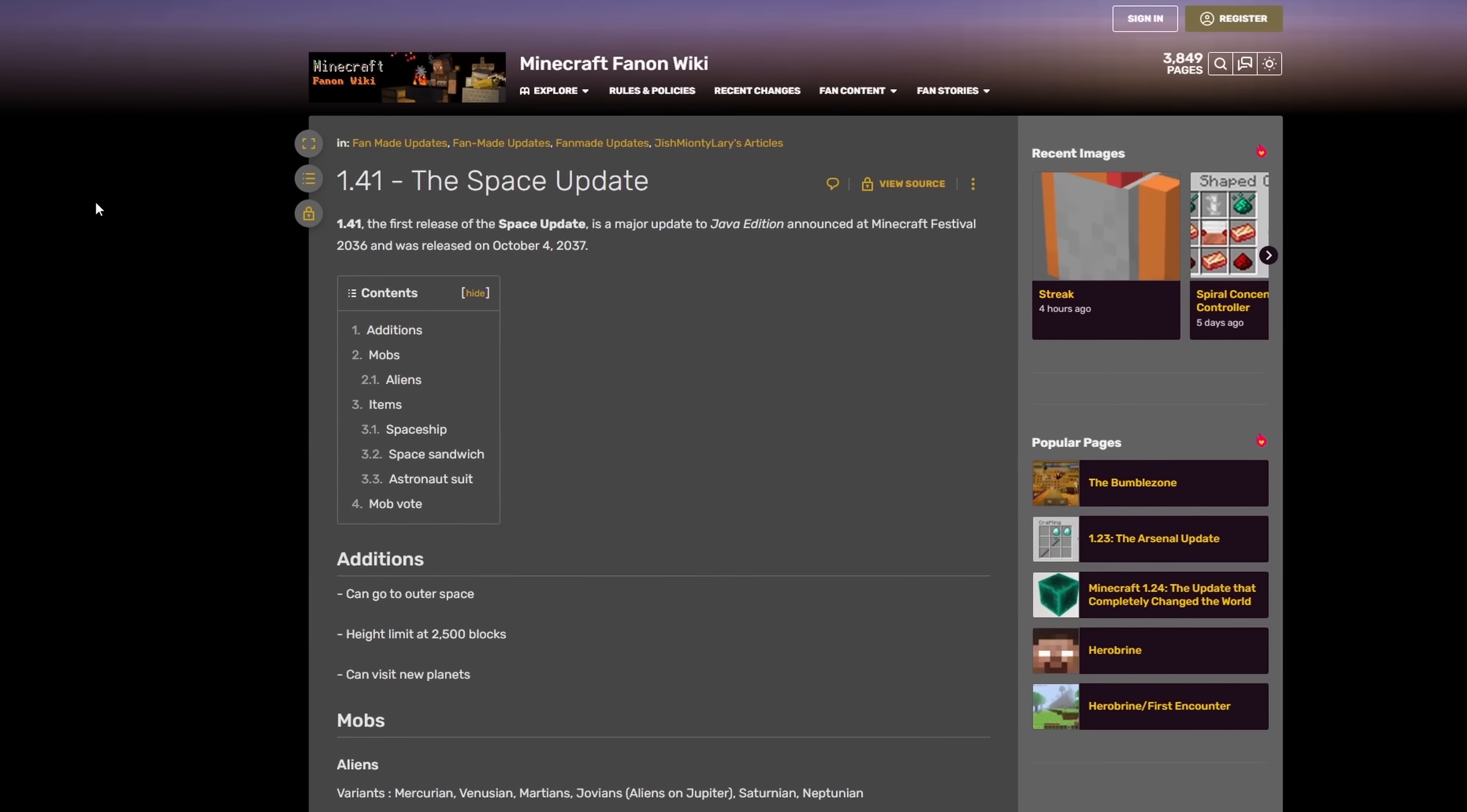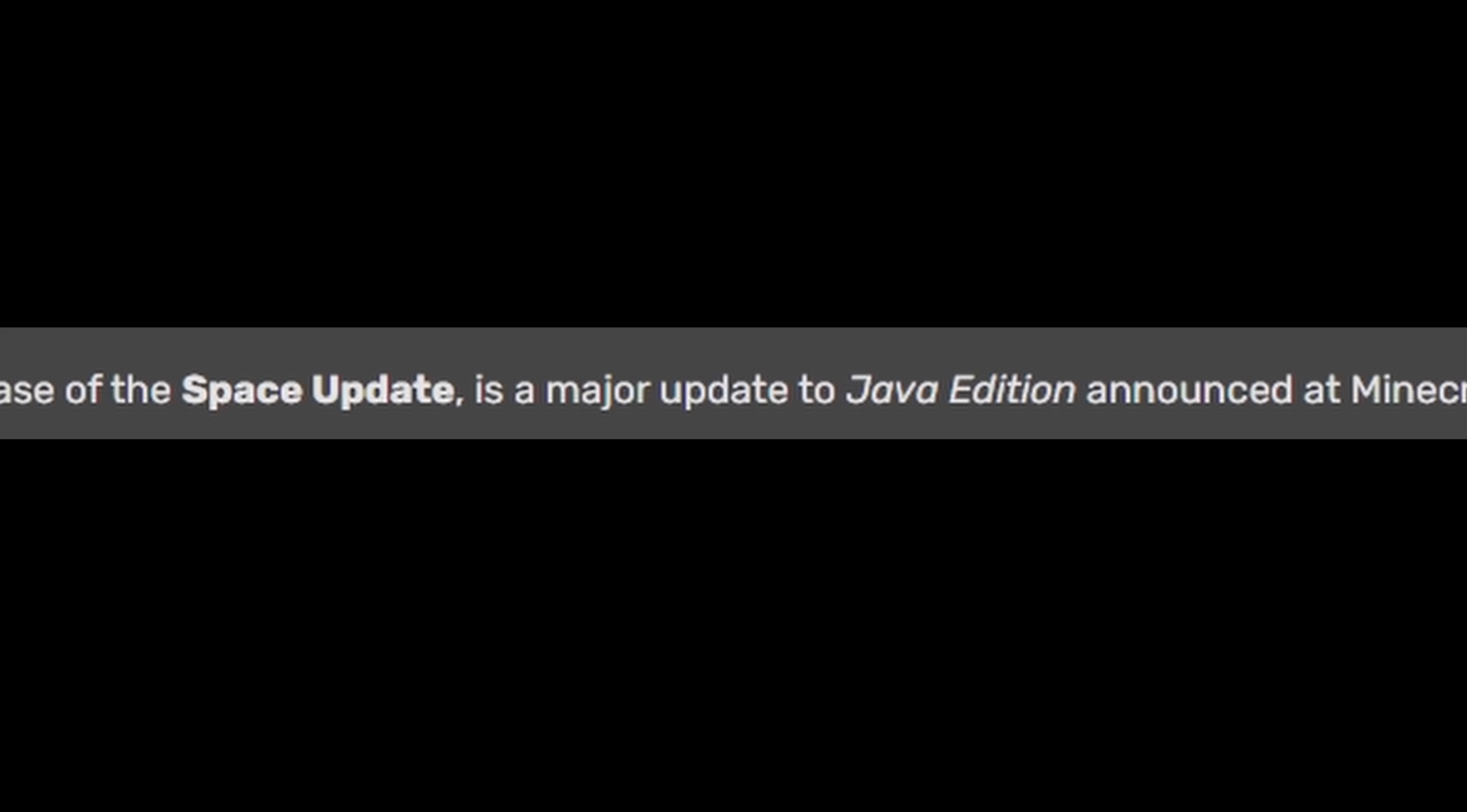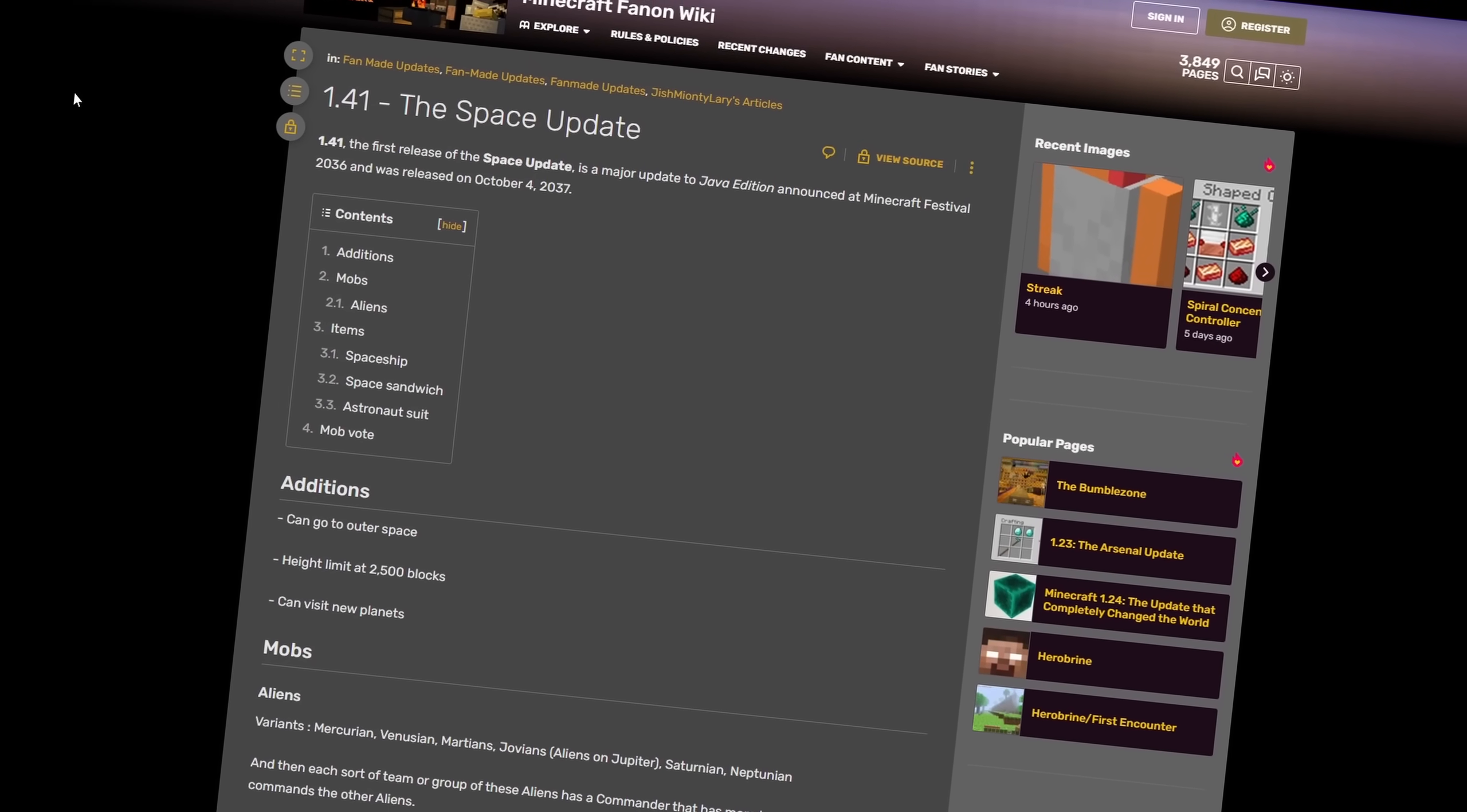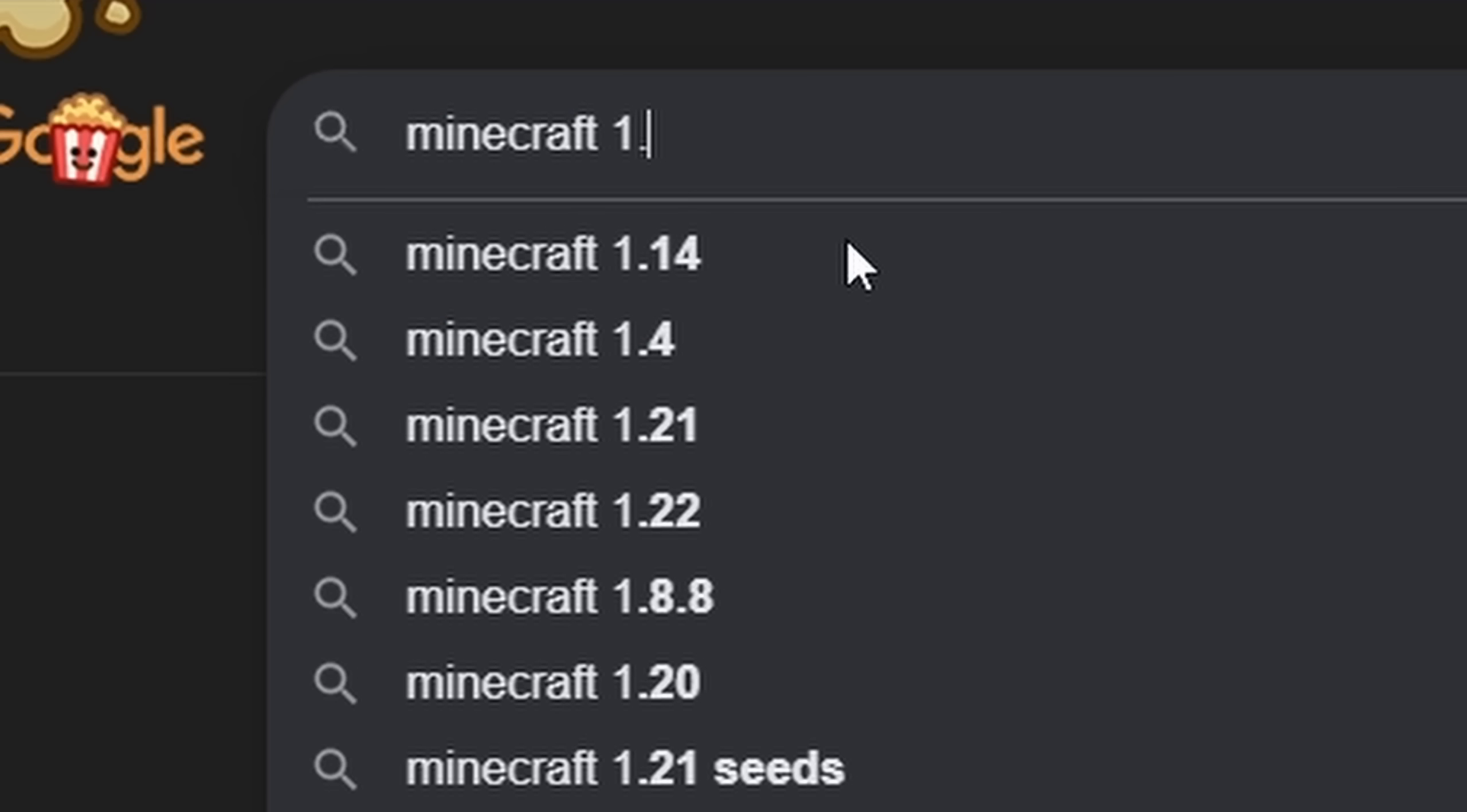So here we have 1.41, the Space Update. 1.41 was the first release of the space update. It's a major update to Java edition announced at Minecraft Festival and was first released on October 4th, 2037. Now I don't need to be the one to tell you this, but the year is not 2037. The additions in this update was you can now go to space. The height limit has been increased to 2,500 blocks and you can now visit new planets. In all honesty, sounds pretty cool.